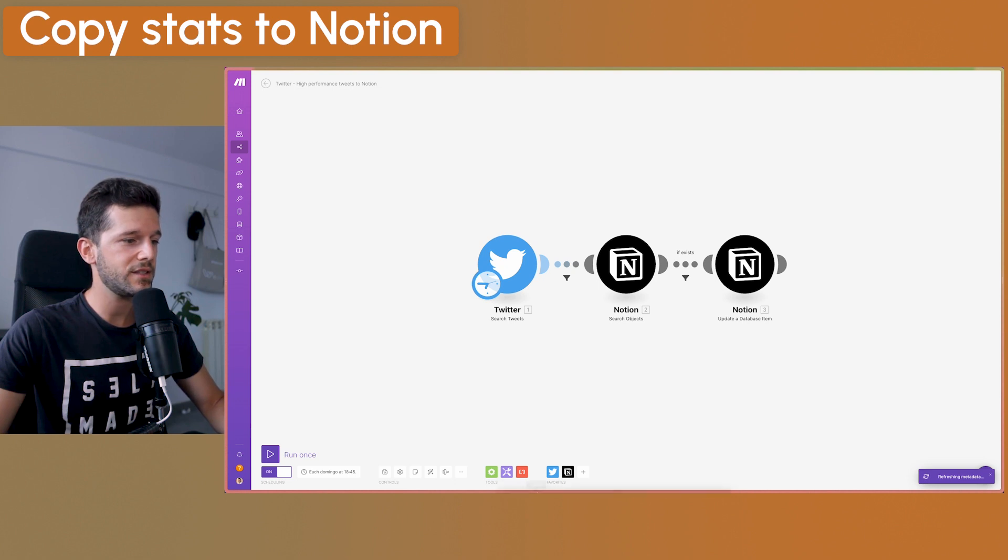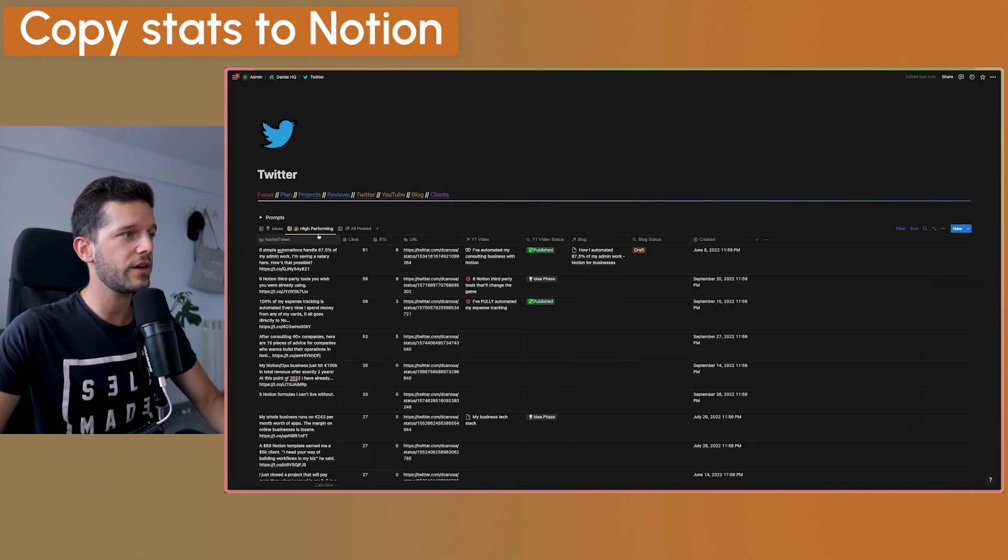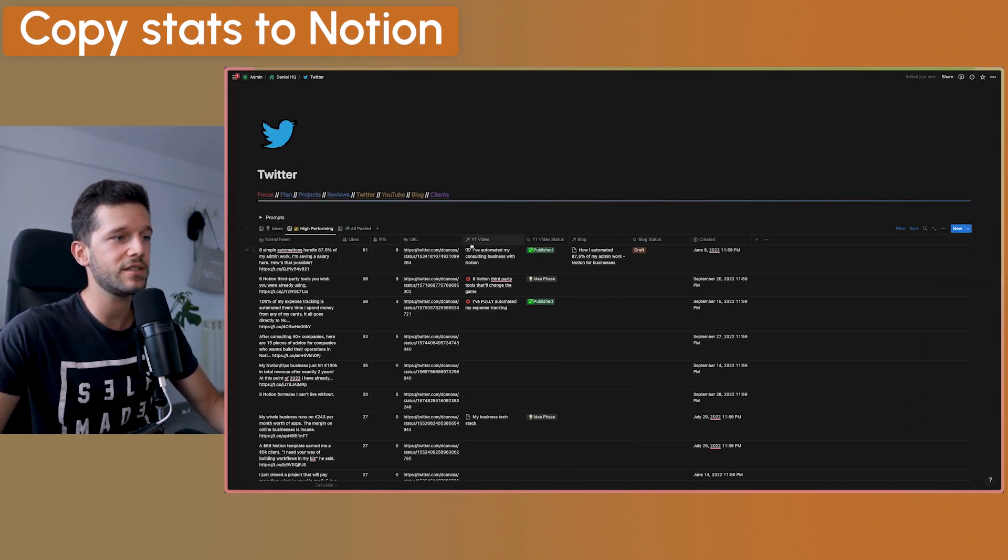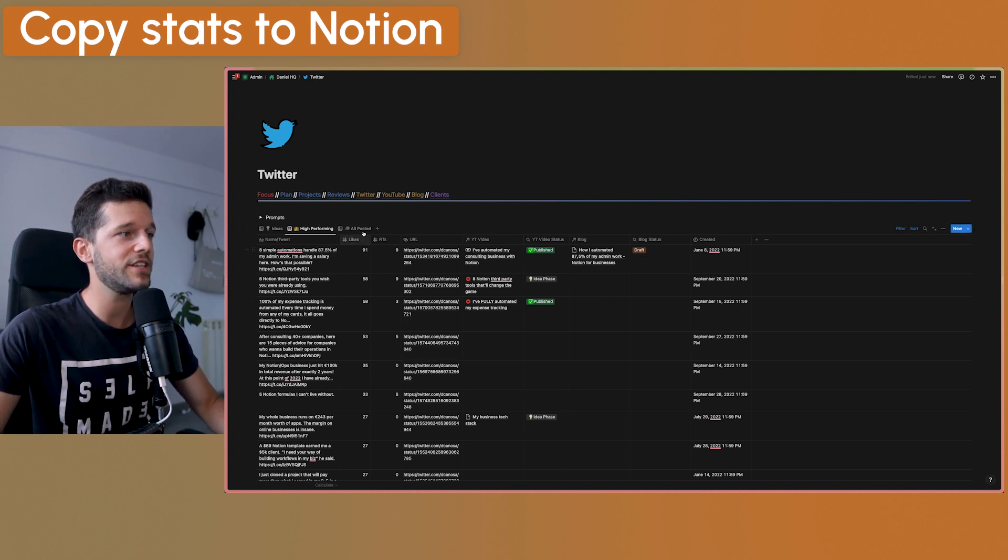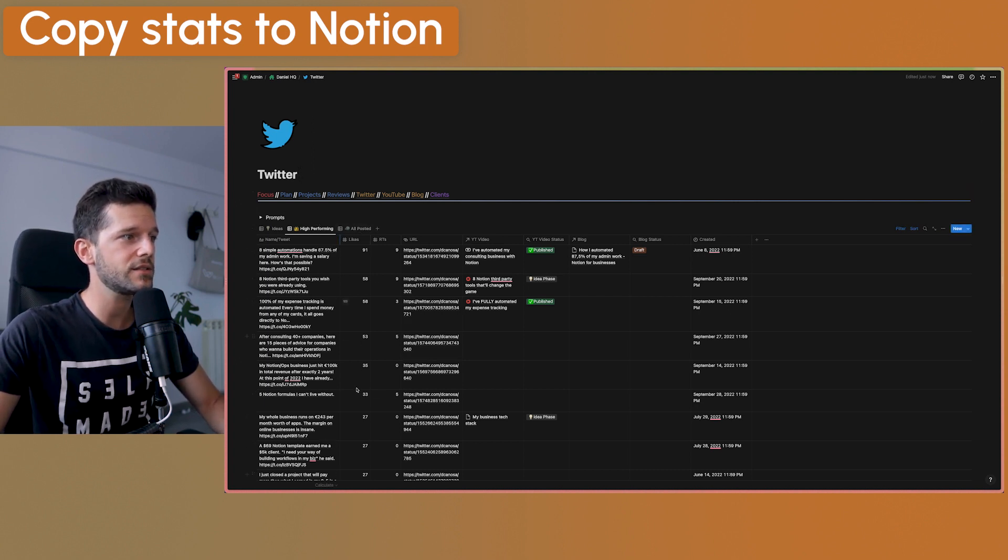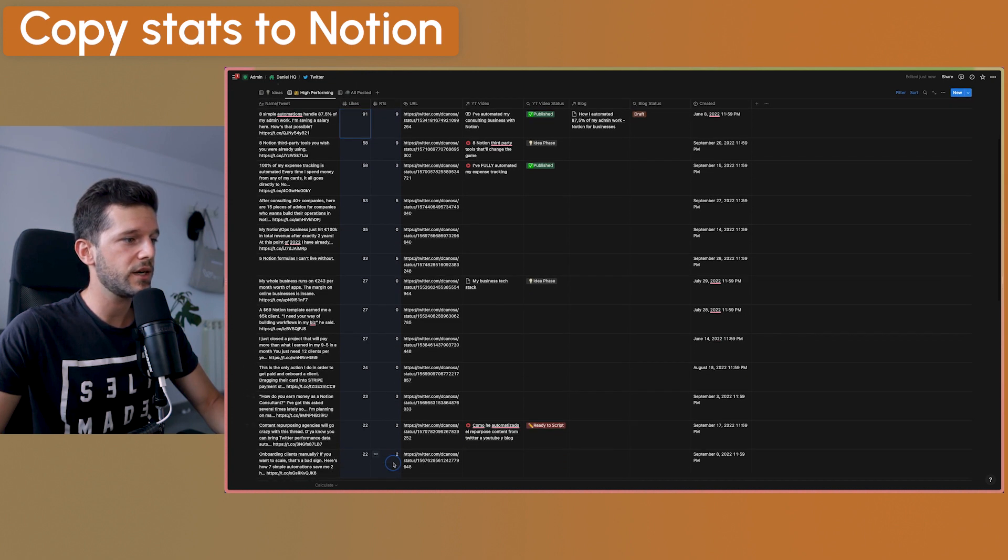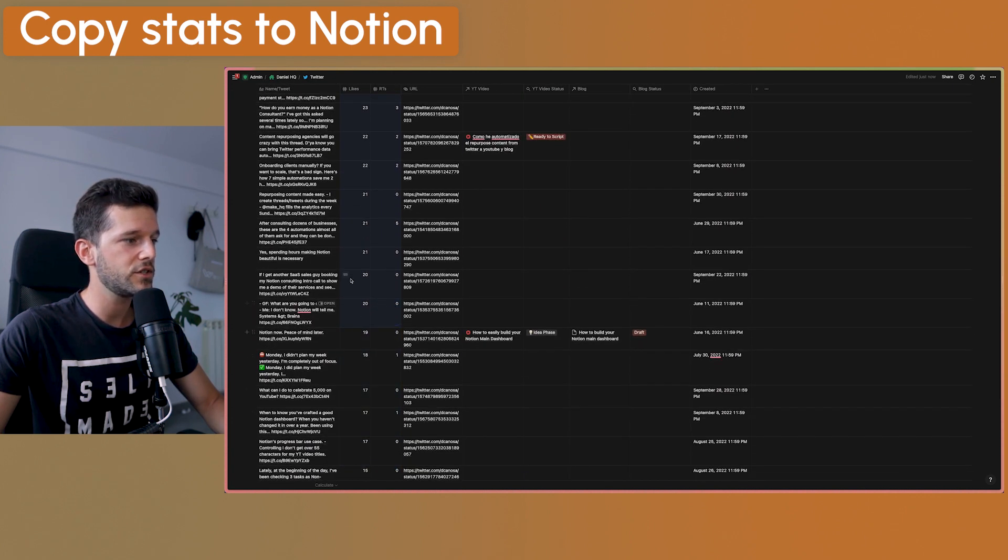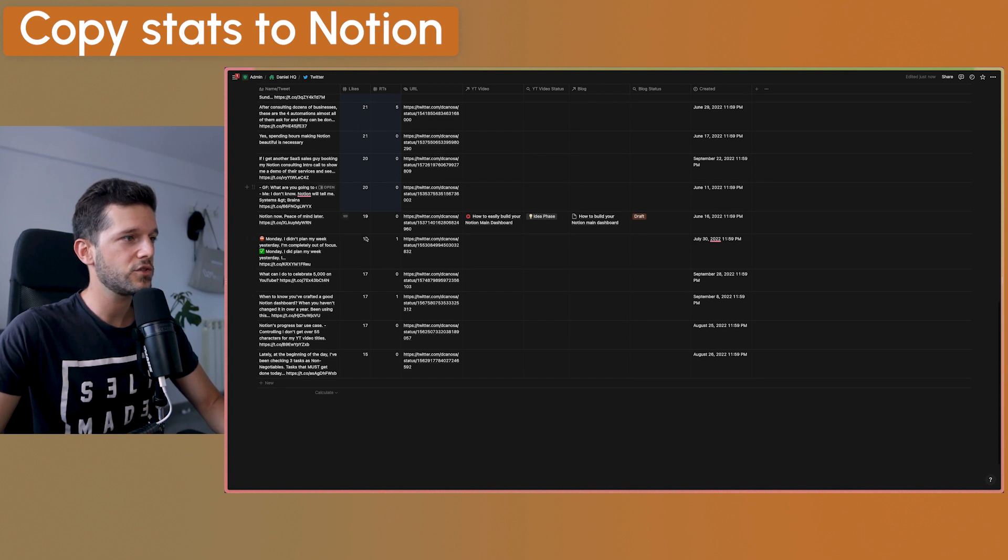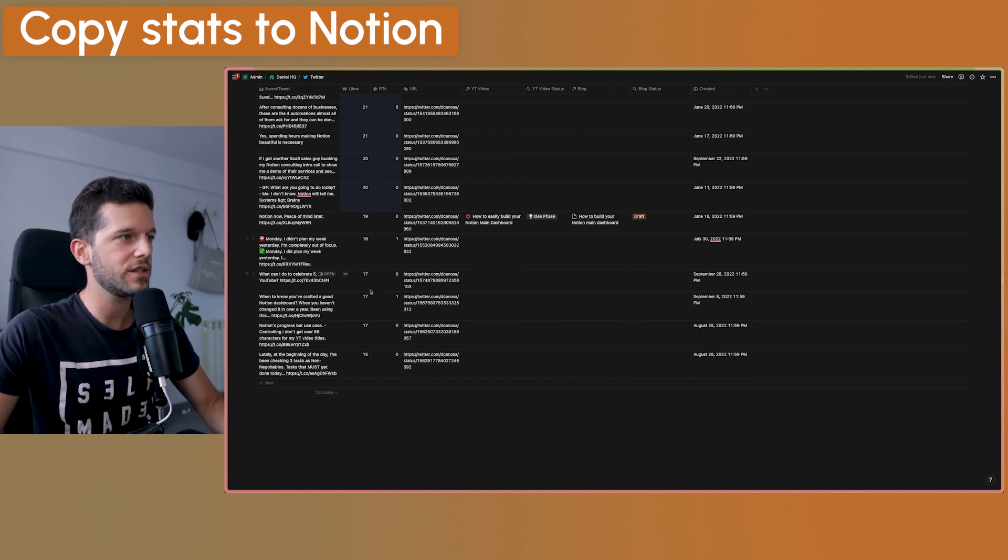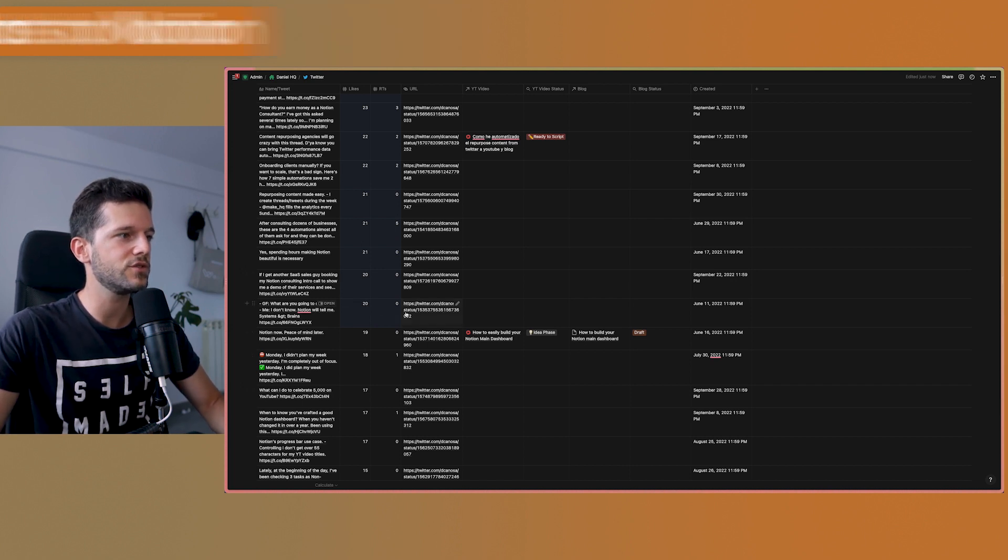And how is this in Notion? We have here on the high performing tab that is basically the same database, but just ordered by the number of likes. And here we have the information that comes from the automation. You can see all of these are over 20 likes. Those ones before I was doing with 15, but it was not enough. So I decided to move it to 20.